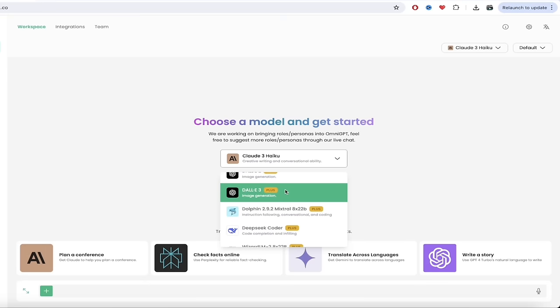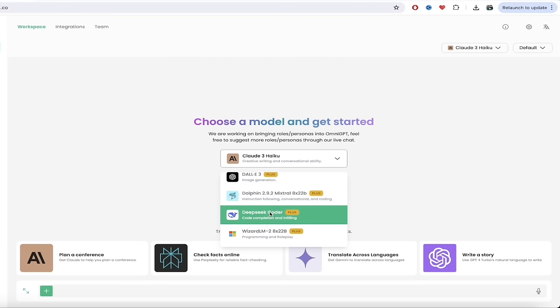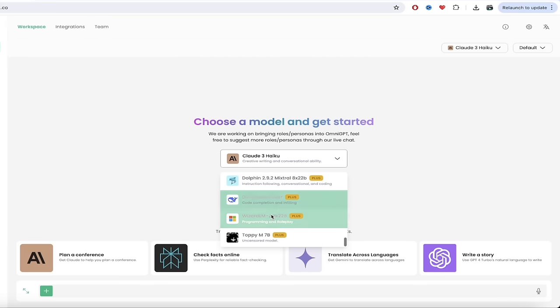We just go through the list here: Perplexity, Dolly 3 - we'll do some image generation in a minute. We've got some coding models: Dolphin, Deepsea Coder, Wizard. And then we've even got uncensored models like Poppy. It's all here. Depending on what your use case is, I guarantee you, you can do it.